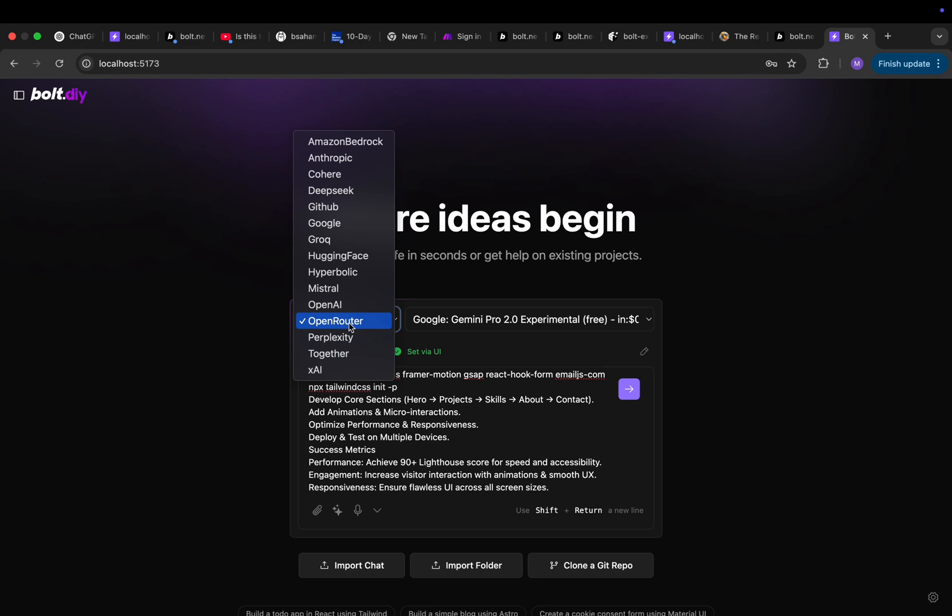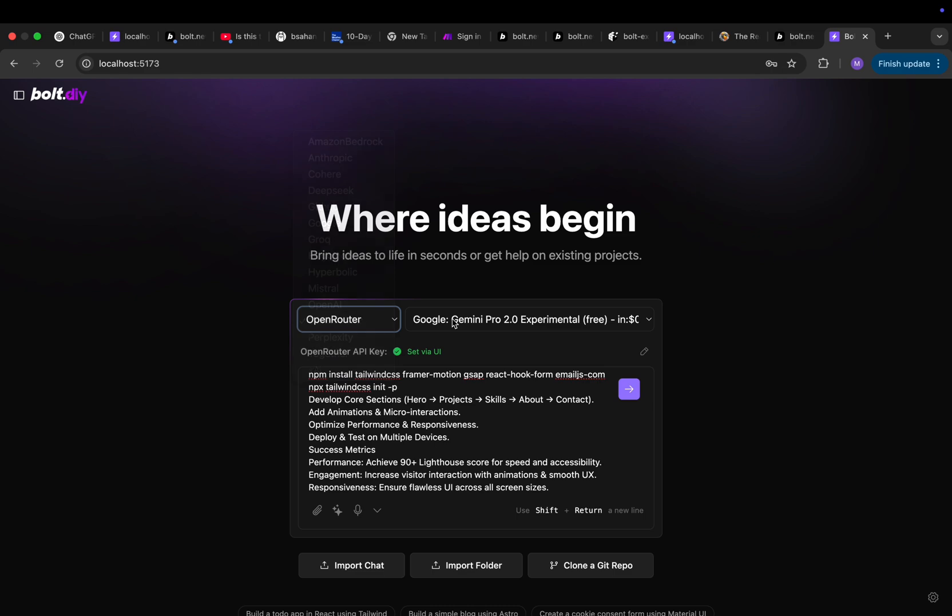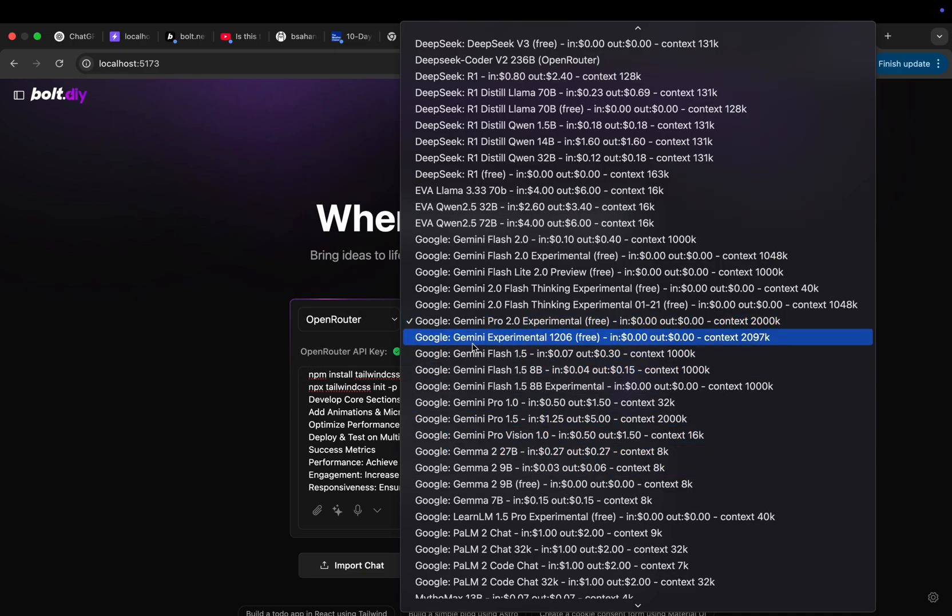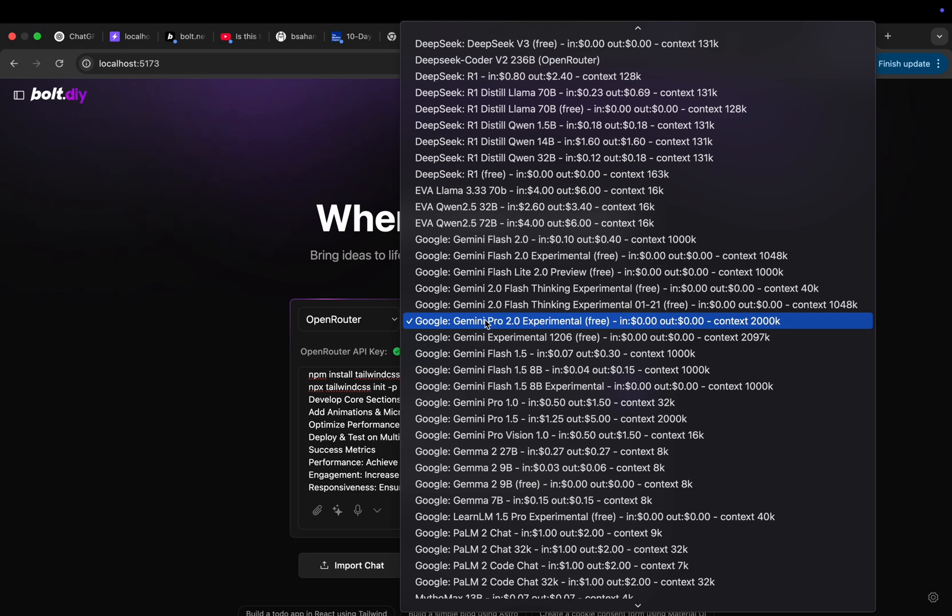We can use DeepSeek, we can use GPT, we can use Claude, anything you want. But in this case we're interested in OpenRouter. The reason being is it's a much better connection and offers a lot of things for free. For example Google Gemini.